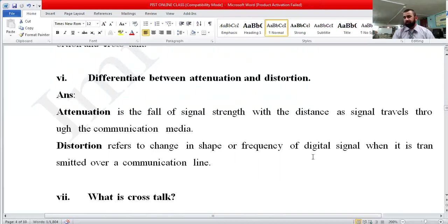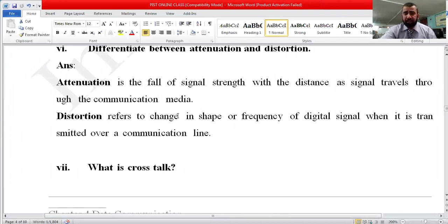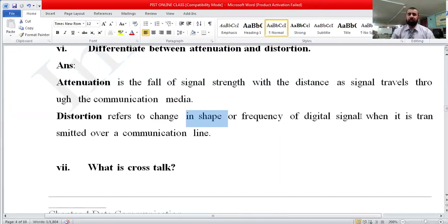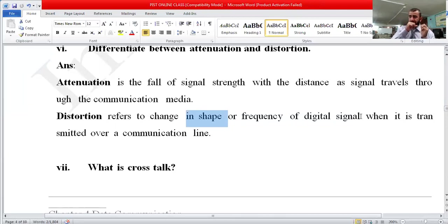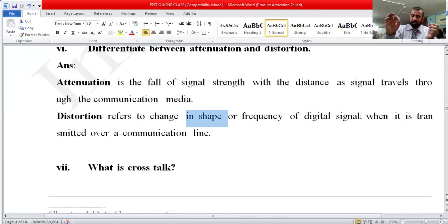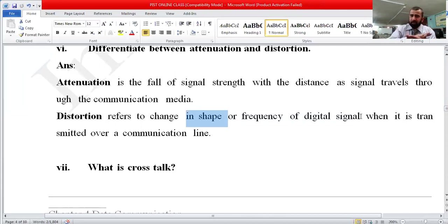Now, what is distortion? Distortion refers to a change in the shape or frequency of a digital signal when it is transmitted over a communication line. Sometimes you have better signal quality and sometimes lower signal quality — that is distortion. Or, you may have full signal strength on your mobile but sometimes your internet runs very fast and sometimes very slowly — that is also distortion.